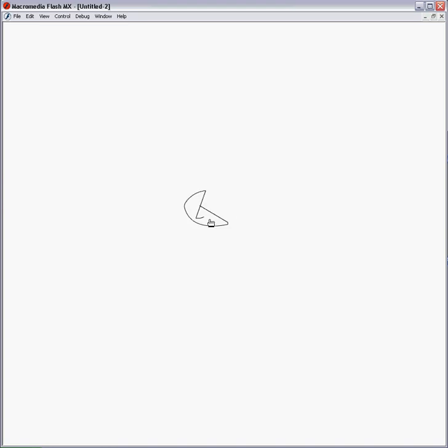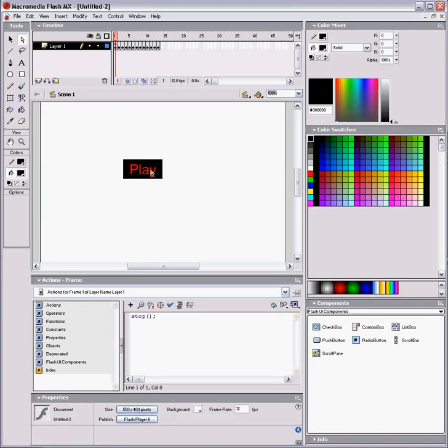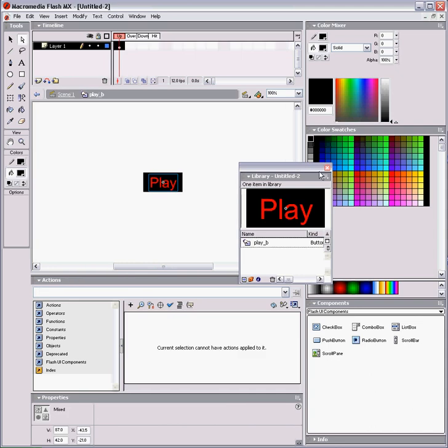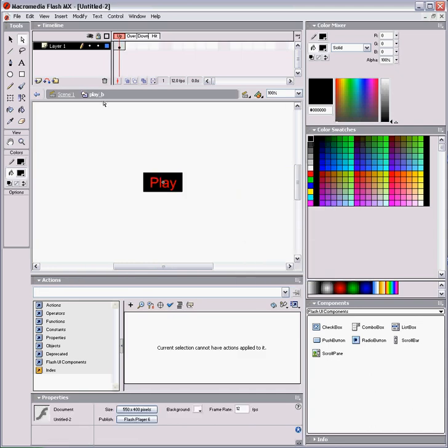You can stylize your button by opening it from the library. There's four states: Up, over, down, and hit.